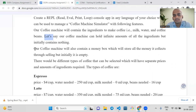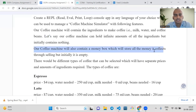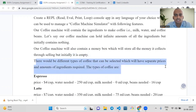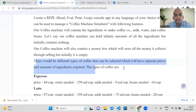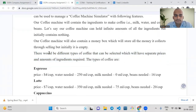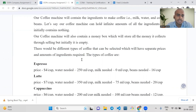Our coffee machine will also contain a money box where we will store all the money from selling coffee, but initially it is also empty. There would be different types of coffee that can be selected, which will have separate prices and amounts of ingredients required. So every coffee has a different price and different amount of ingredients required to make it.